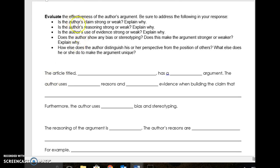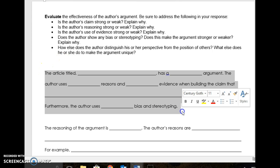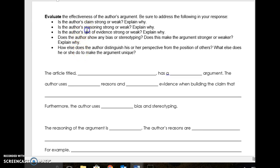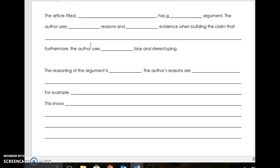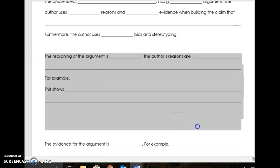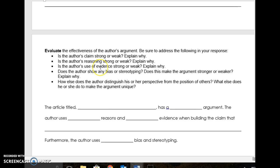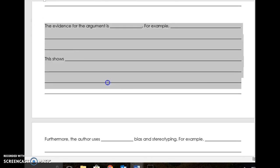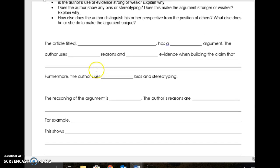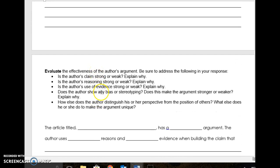Either version that you get, you're going to get this bulleted list that outlines this question for you and helps you walk through it. First, you're going to answer: is the author's claim strong or weak? Explain why. The second question asks: is the author's reasoning strong or weak? — that's the next section we've already practiced together with the cheer articles. The third question asks: is the author's use of evidence strong or weak? Then it's going to ask you about the author's bias or stereotyping. And then it's going to ask if the author does anything else to distinguish their perspective — does he use humor, pictures, maps, whatever it may be? — and you're going to explain how that strengthens or weakens the argument.